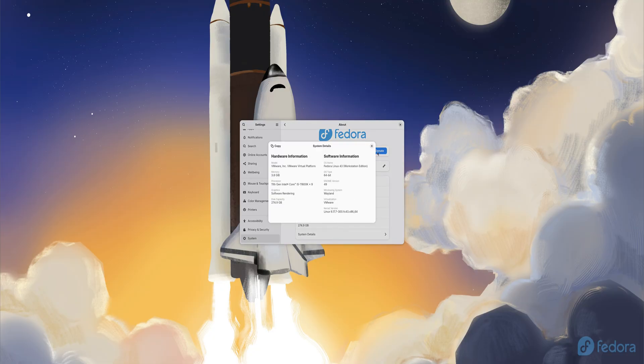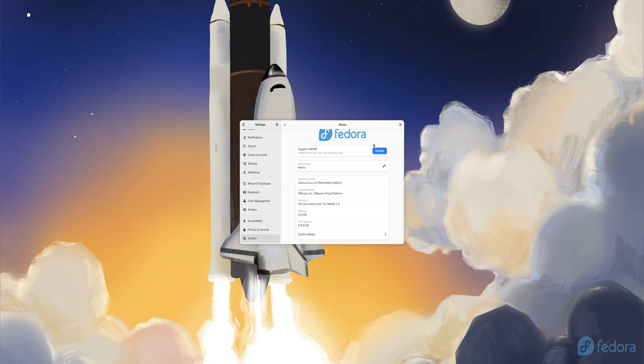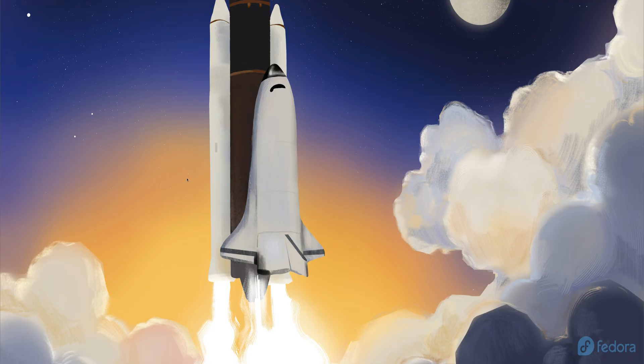These picks will upgrade your customization, browsing, media playback, and software availability. By the end, your Fedora desktop will feel complete and ready for anything.